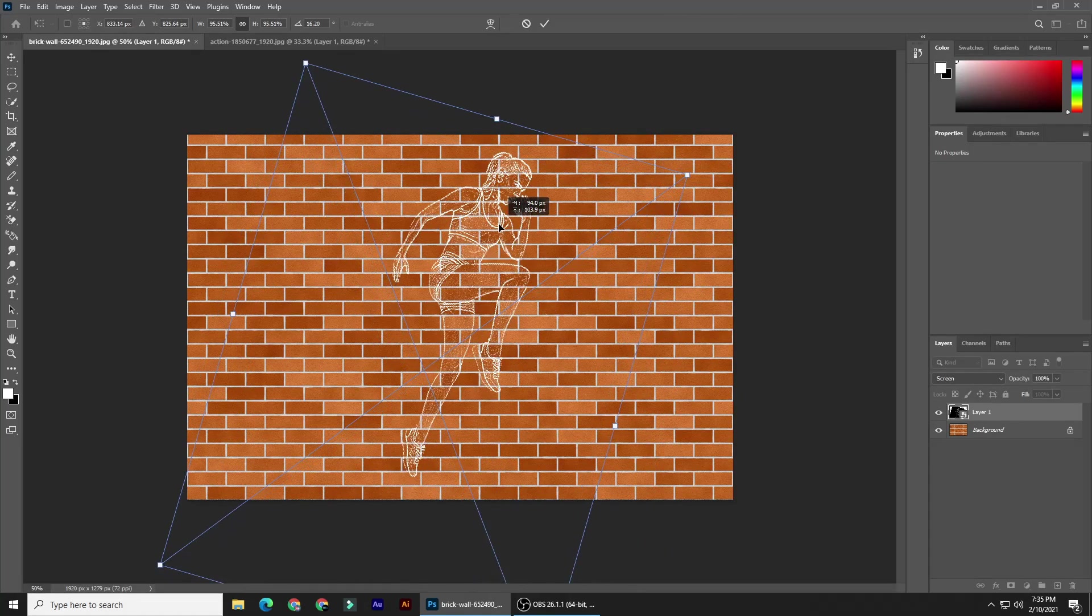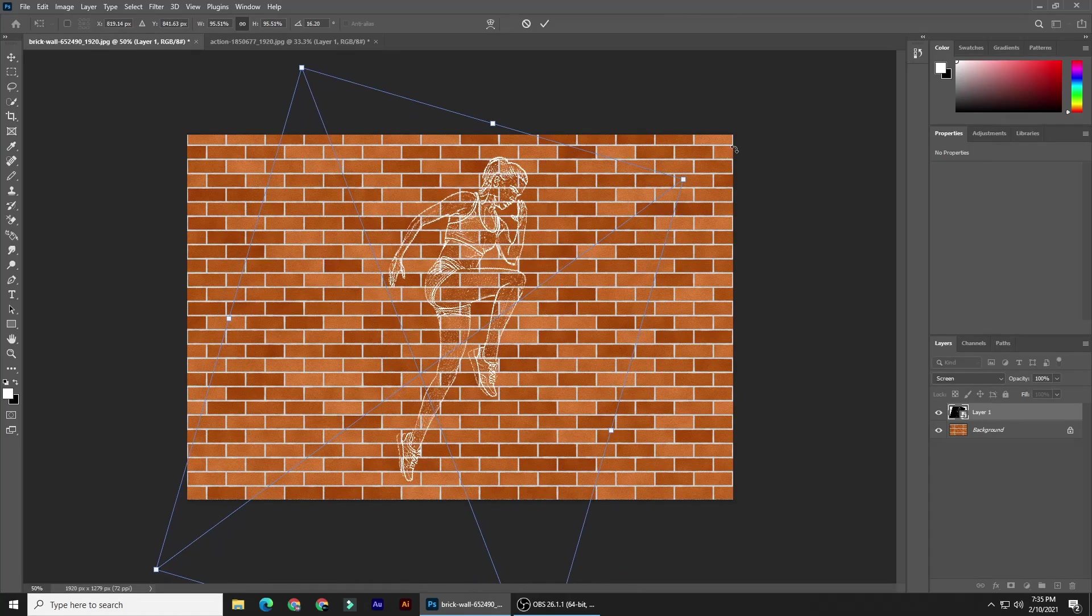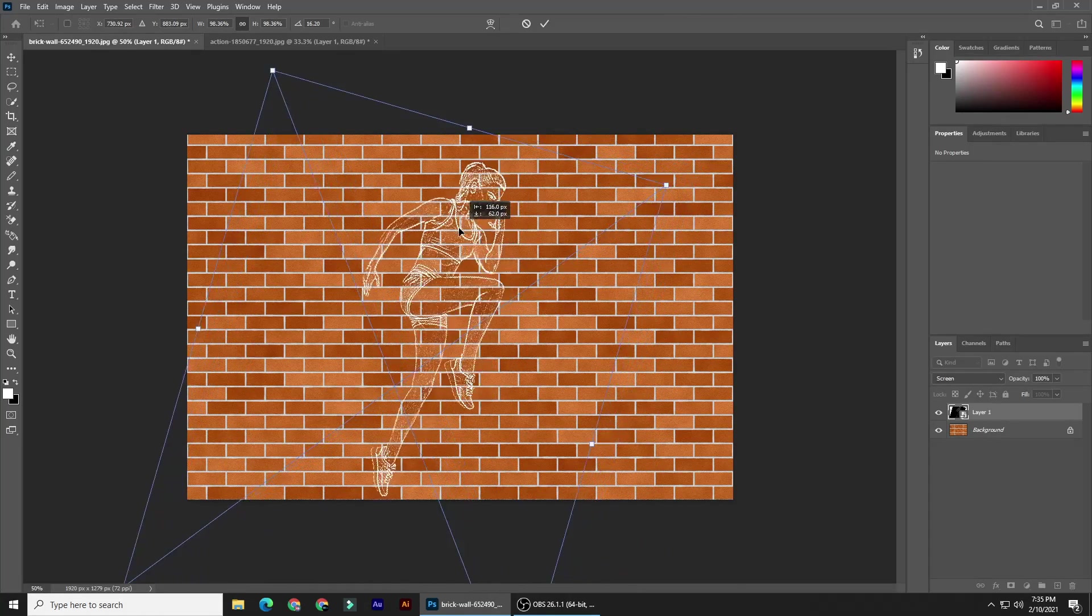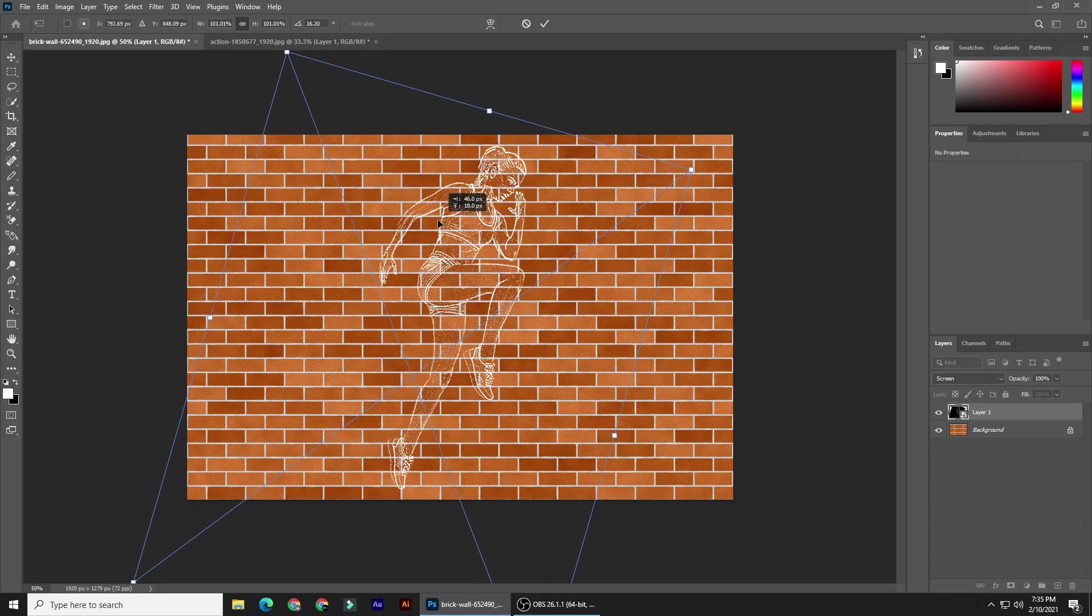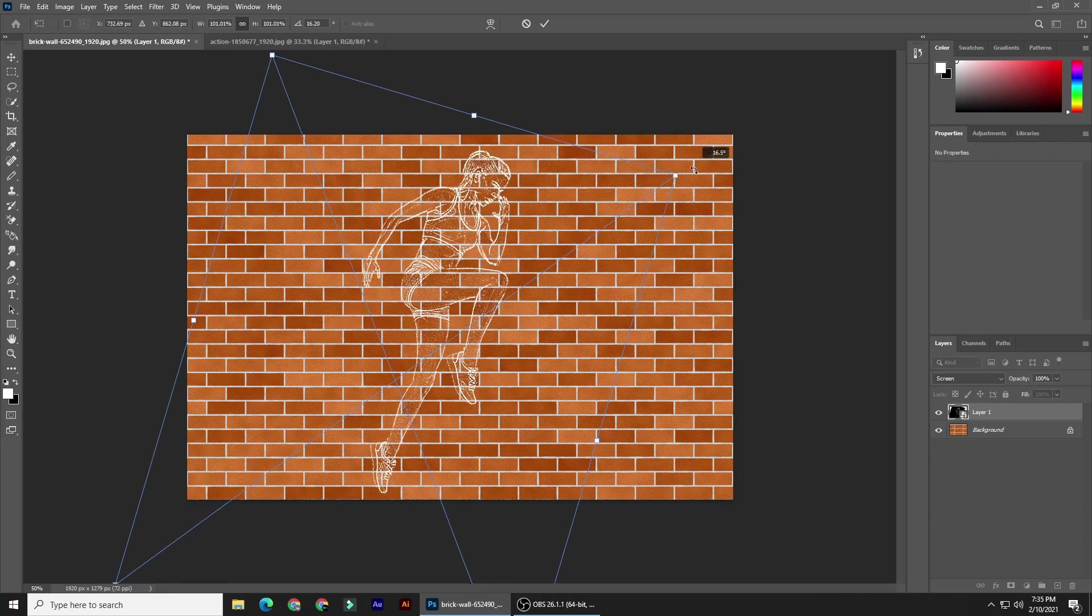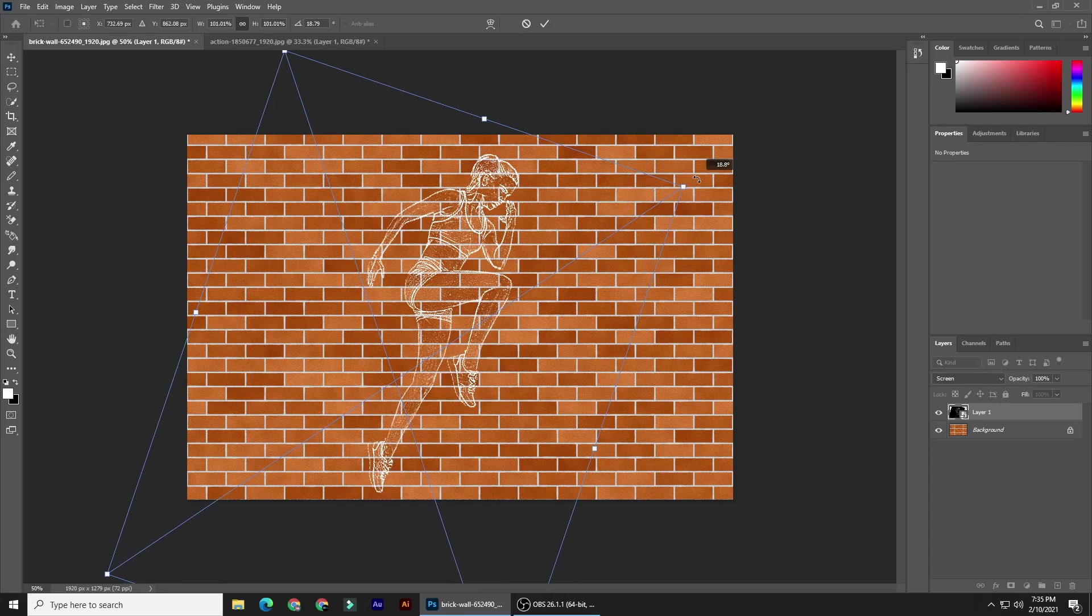To reposition it, go inside the transform and drag it. When you're happy with its size and position, press Enter or Return.